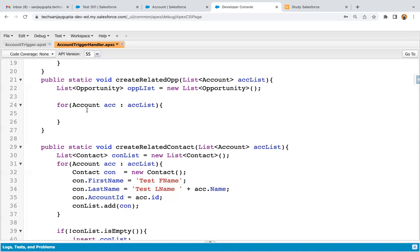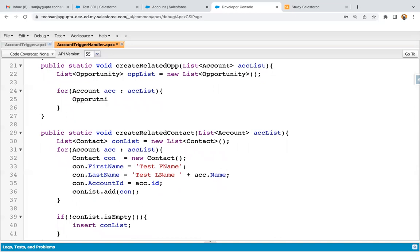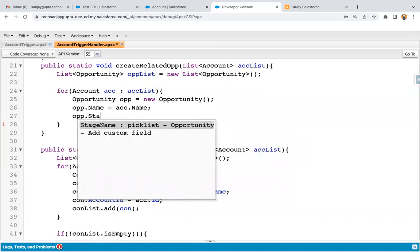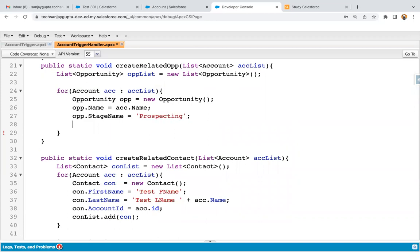Apex is a case-insensitive language, so we can write names in uppercase and lowercase — that doesn't matter — but still try to follow best practice and follow the case-sensitive nature. So I'm just modifying these. Now I've iterated on ACC list, and inside this I just need to create an opportunity instance. This new opportunity instance is created. Now we need to fill the values. First we need to set the opportunity name. If you create any account, you provide an account name because it is required, so whatever the account name is, I will be creating the opportunity with the same name. Then we need to set the stage — stage name, by default I'm setting as Prospecting.